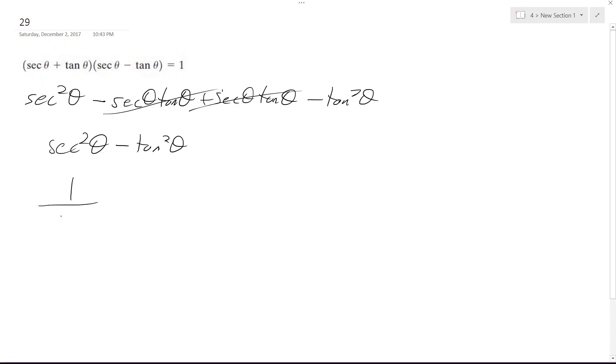So I get one over cosine squared theta. I'm just writing these in their simplest terms. Sine squared theta over cosine squared theta.